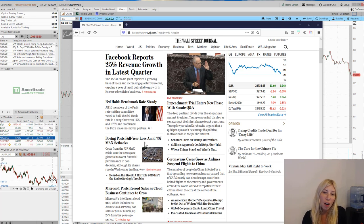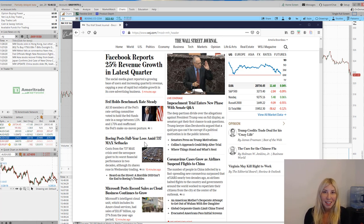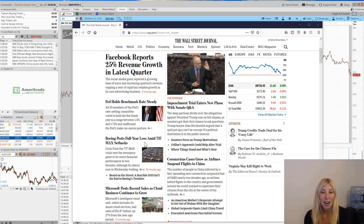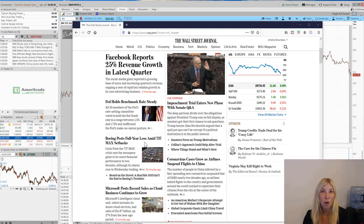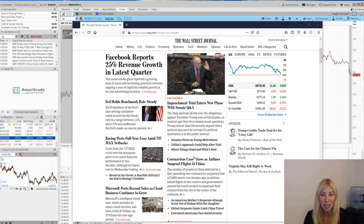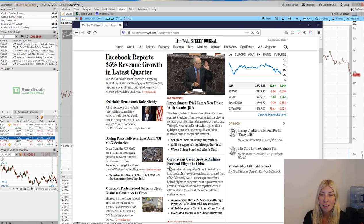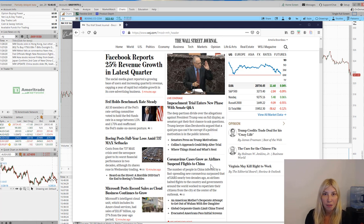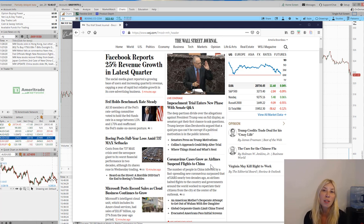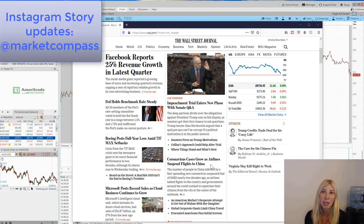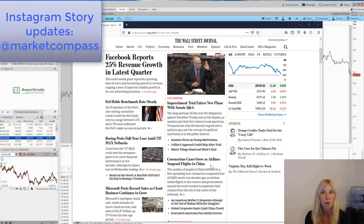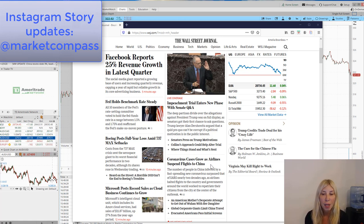And I think this is one of those instances where the market kind of picks and chooses what it likes. But overall, the earnings reports in the U.S. are overshadowing now the coronavirus cases that are growing. So you see that's the other headline here. Coronavirus cases grow. Airlines suspend flights to China. You can always go on my Market Compass Instagram account to look for intraday updates on news and what's going on.